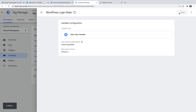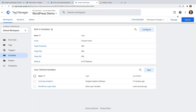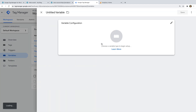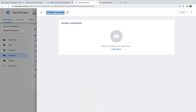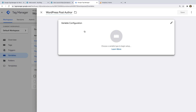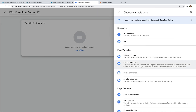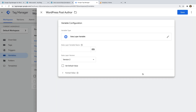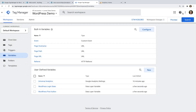While we're here, let's create one more variable. Let's click New and name the variable WordPress post author. Let's select Configuration and choose Data Layer Variable again. Now let's enter page post author and save the variable. Now we can use the value of these variables from the data layer in our tags, triggers, and even other variables. Let's select Tags.